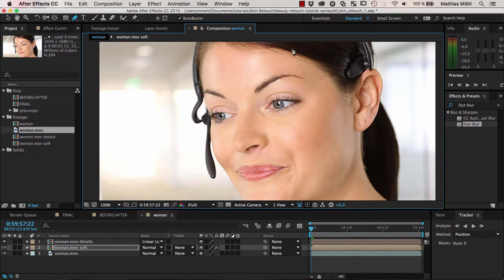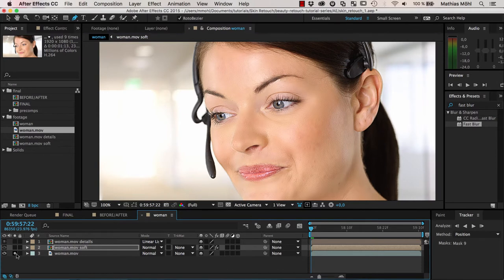This is not fully automatic — there is some work involved. You can also try keying to isolate the skin. Beauty work always has some manual parts, but with the Skin Retouch tool it gets a lot quicker and the results get better. It wasn't too much work, and if you compare the original to this version it's really much, much better.